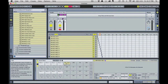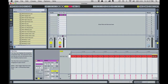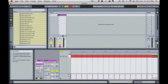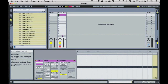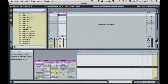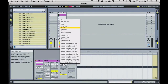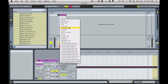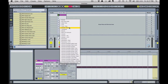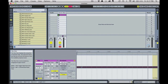Let's click on our clip to access all the options within it. Make the envelope section available by clicking on the little E. In the envelope section choose the drum rack device with our sounds on it, and in the drop down below choose the parameter we want to automate — in this case the sample selector.